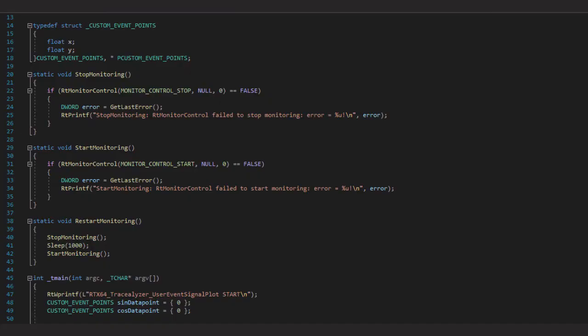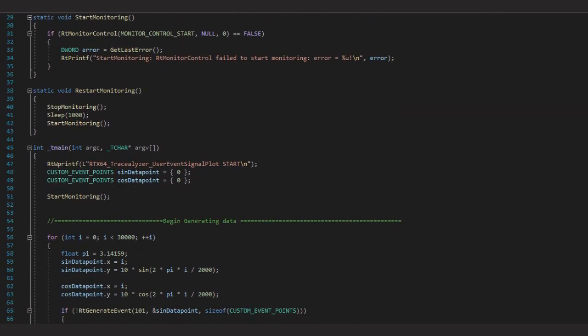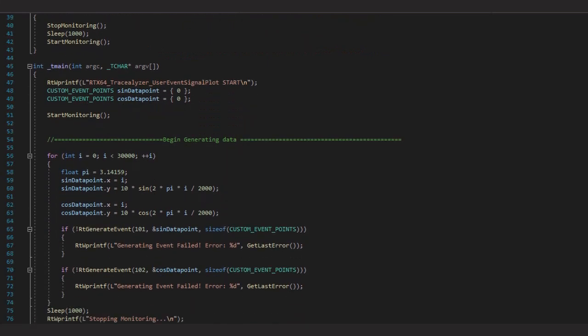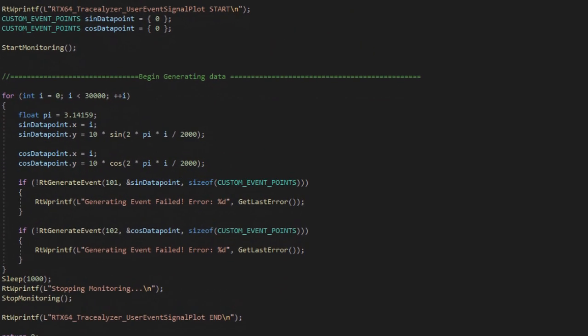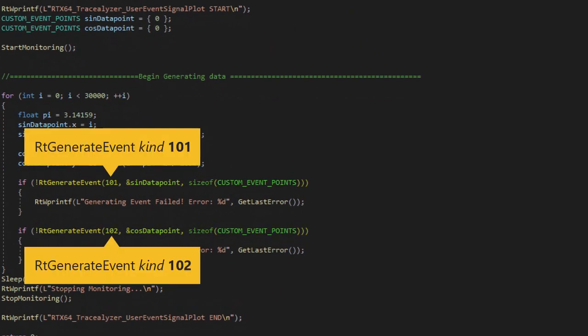Here we see code for a sample application that includes two custom events. These custom events have unique IDs of 101 and 102 respectively. You'll need to remember these unique custom event IDs to create monitoring session start or stop triggers for them in RTX 64 monitor, as we'll show you in a bit, and to find those events in Tracealyzer.